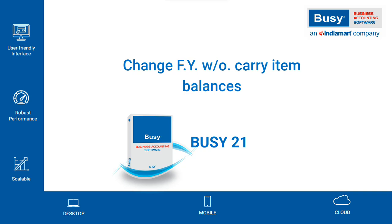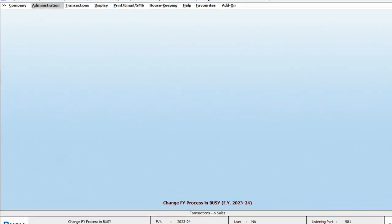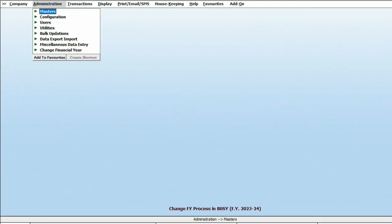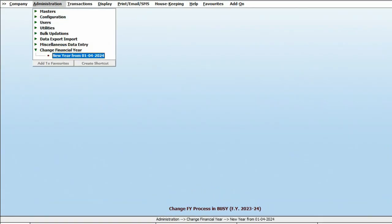and do not maintain item stock. For such users, there is an option to not carry forward item balances to the next financial year. Here is how to do it: go to Administration, select Change Financial Year, and choose the next new financial year.